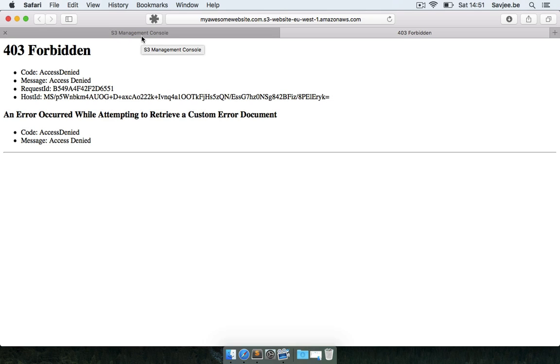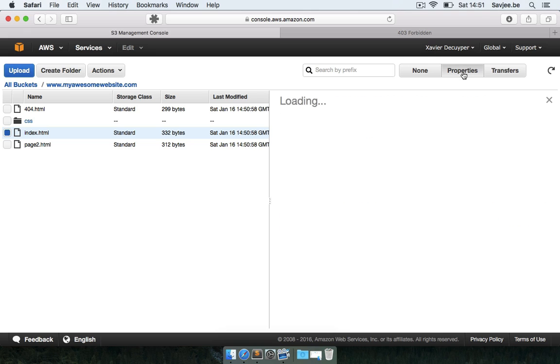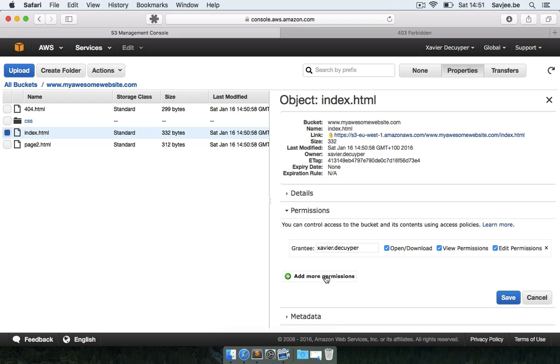So you have two choices: either you can make every file public which you can do by clicking on a file, you open its properties and then you can set the permissions and you can allow anyone to get your object, or you can do this instantly for all files in your bucket. I think that's a much nicer solution so let's go for that.